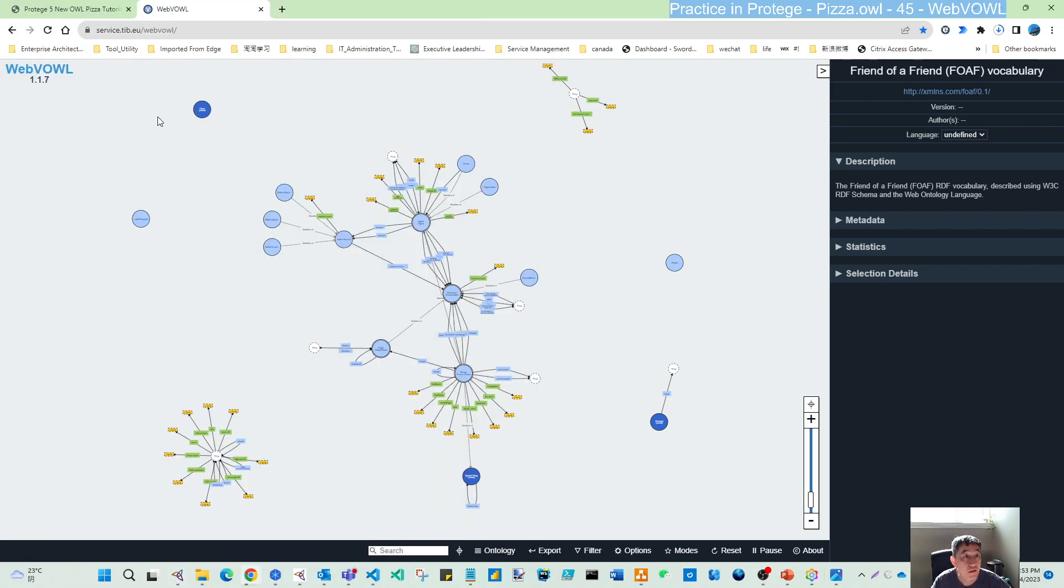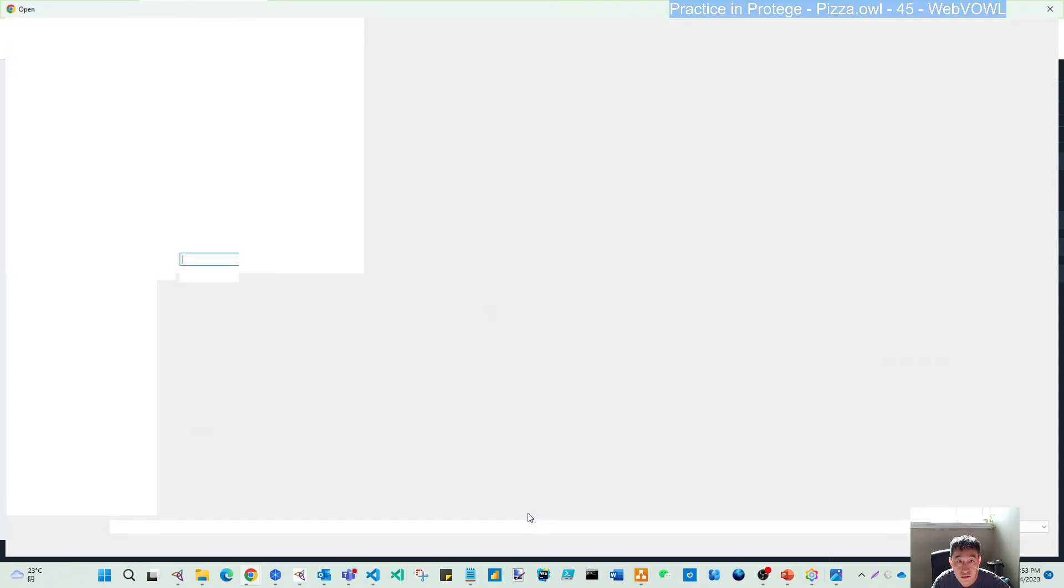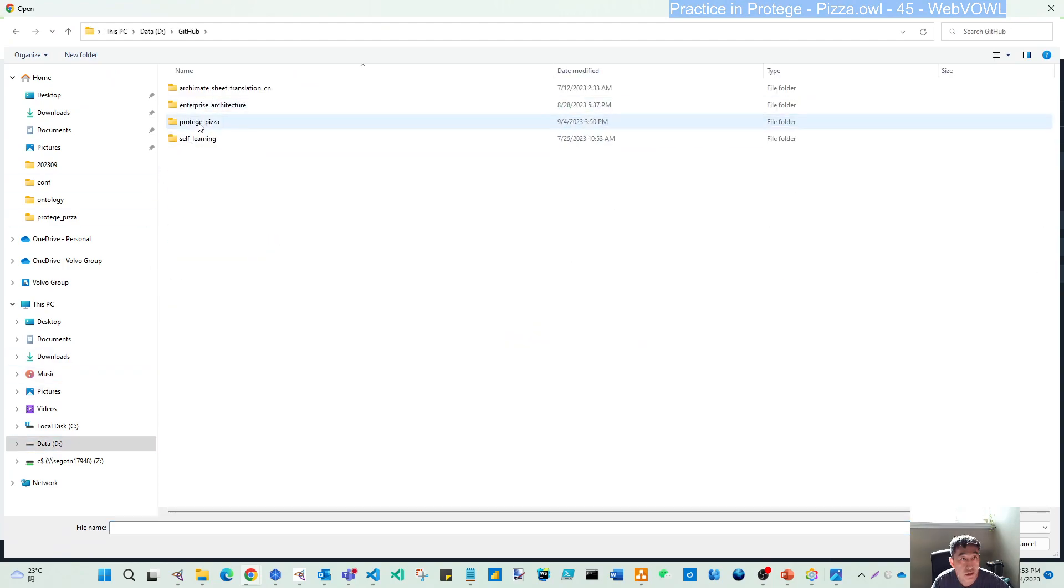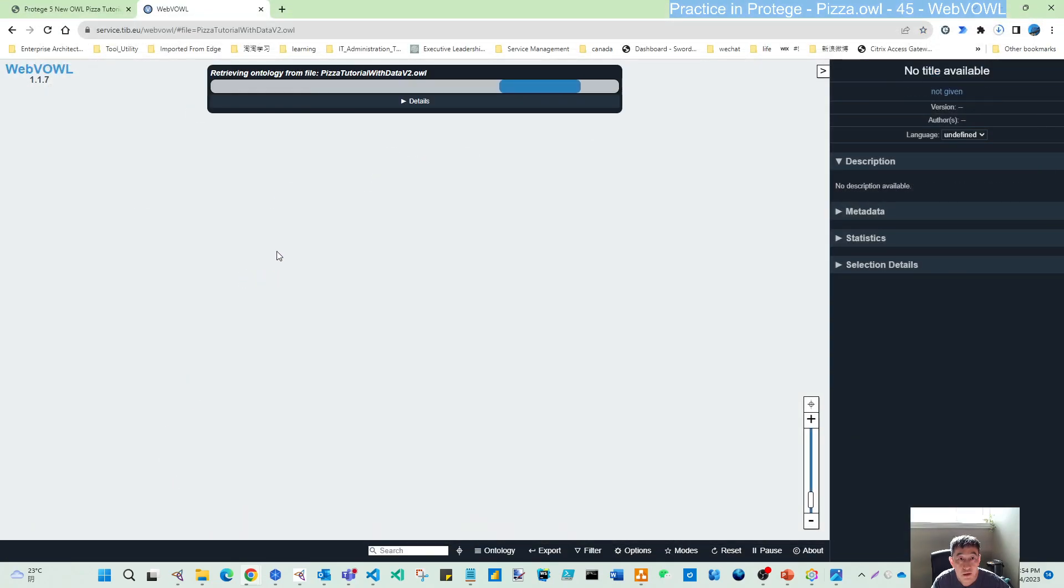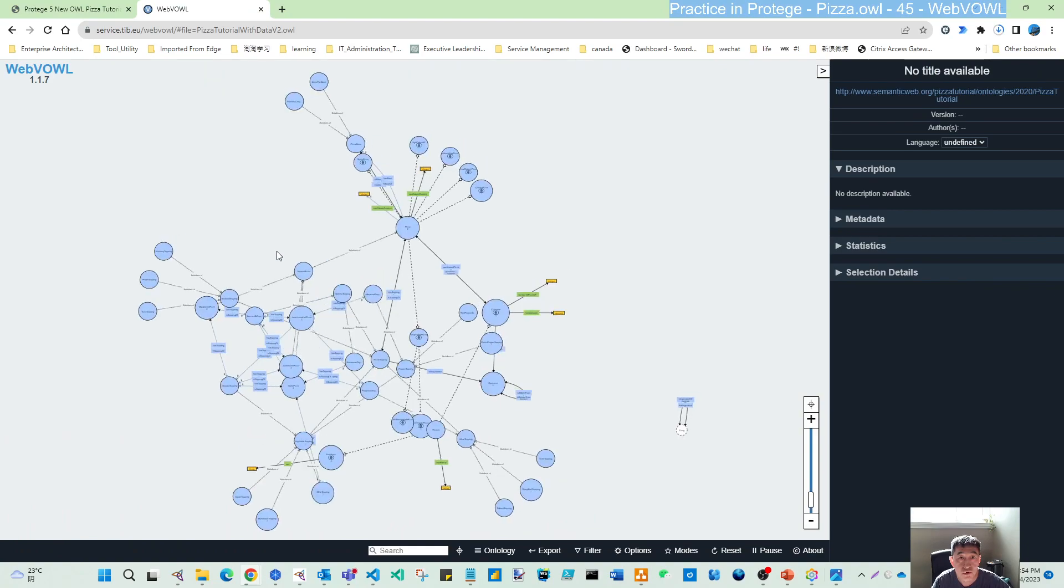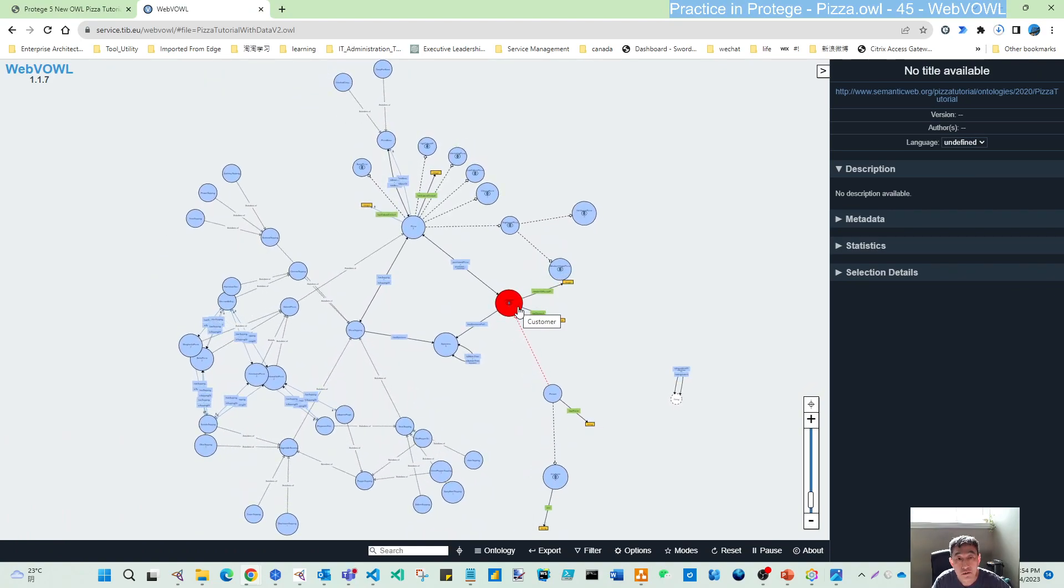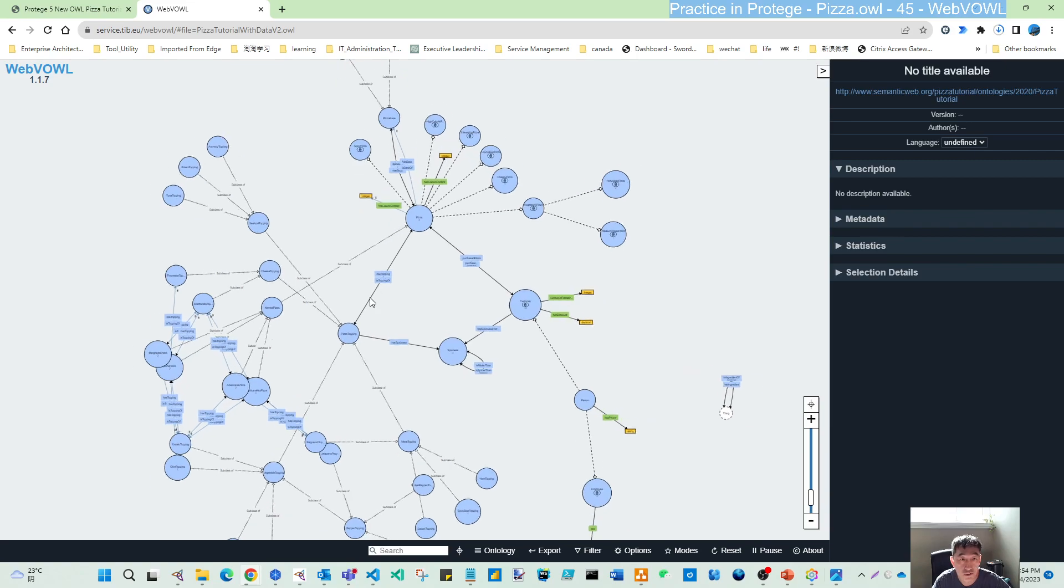In WebVOWL, by default they load the Friend of a Friend vocabulary. But you can, through here, load your own ontologies. Select ontology file, then let's try. If we find the OWL Pizza data, this one, I'll load that. You can see here it's a better view than ontograph. Since there's no title available, that's fine.